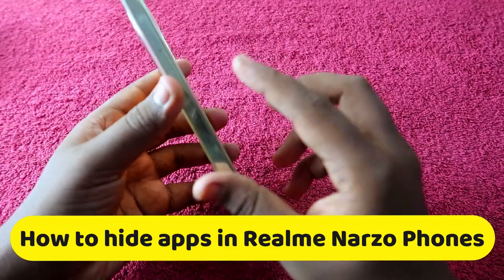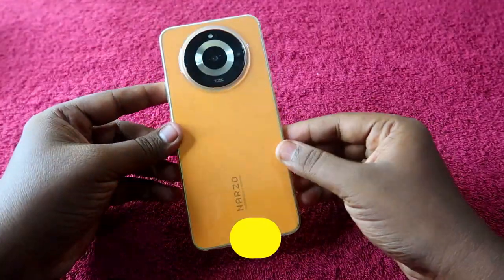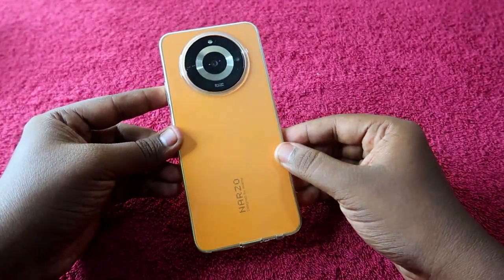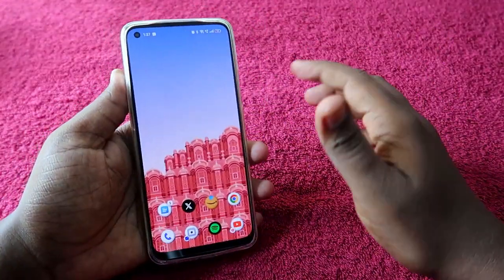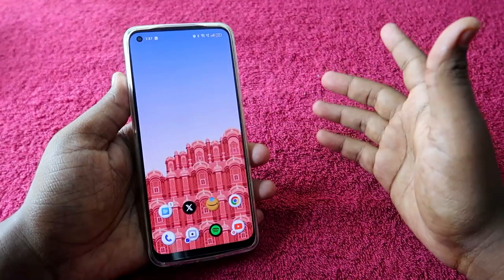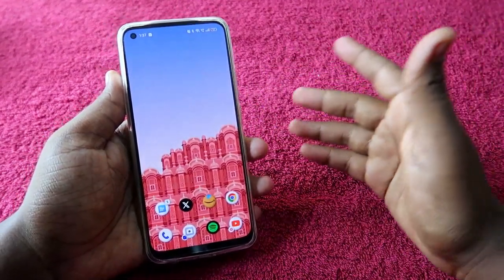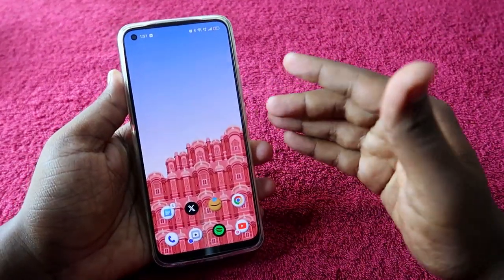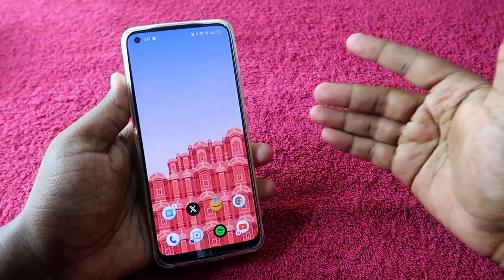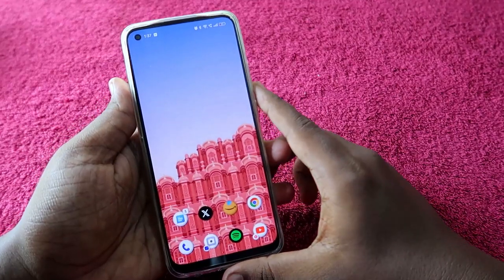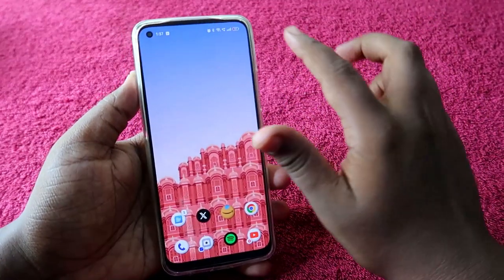I am using the Realme Narzo 6 5G smartphone. If you are using the Realme Narzo 6 5G or any other Realme phone, you can use this method to hide applications.